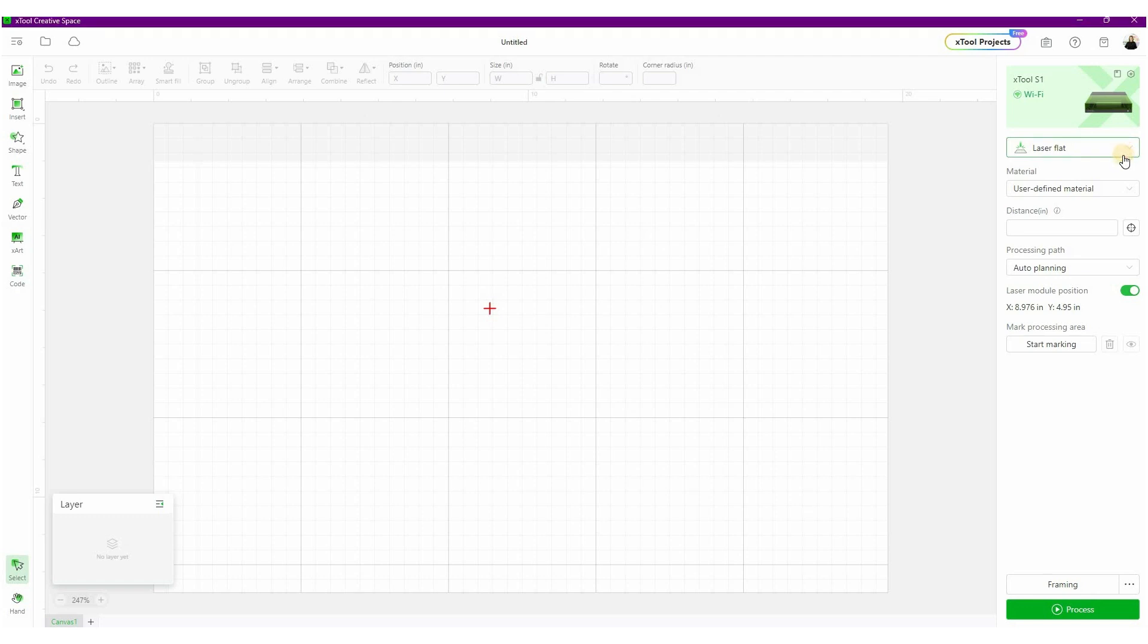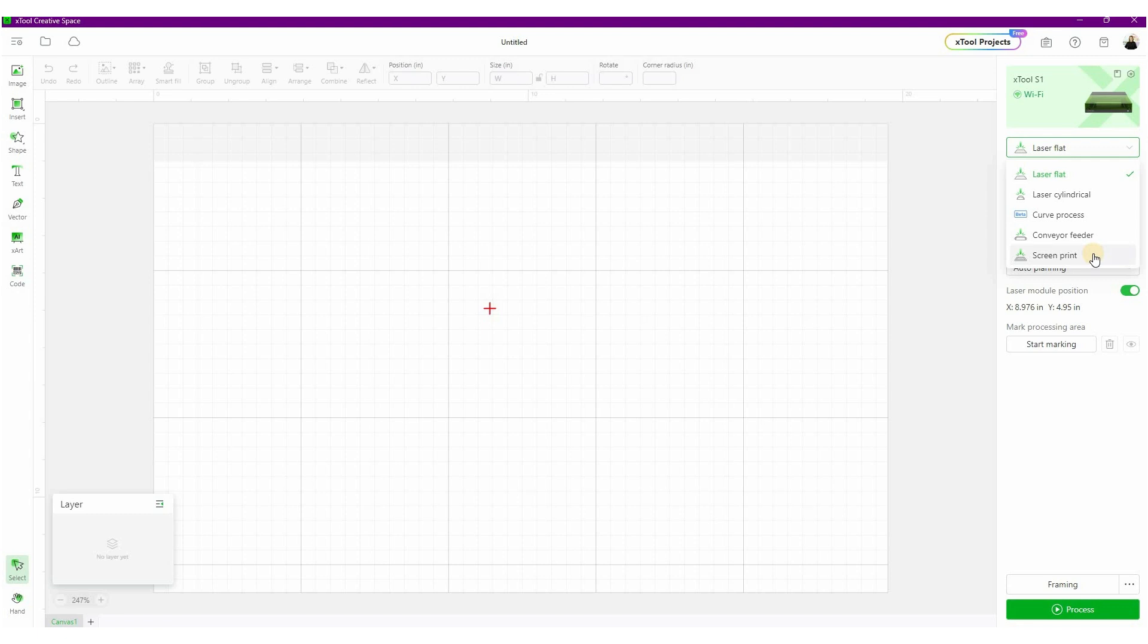So right below this, there are a couple options. Flat laser, cylindrical, screen print, a couple different options here. So you want to choose the one that you're working with. We're choosing a flat laser right now. It's just the 40-watt laser head that's in there. The cylindrical works with the rotary tool, the conveyor, or the screen print.